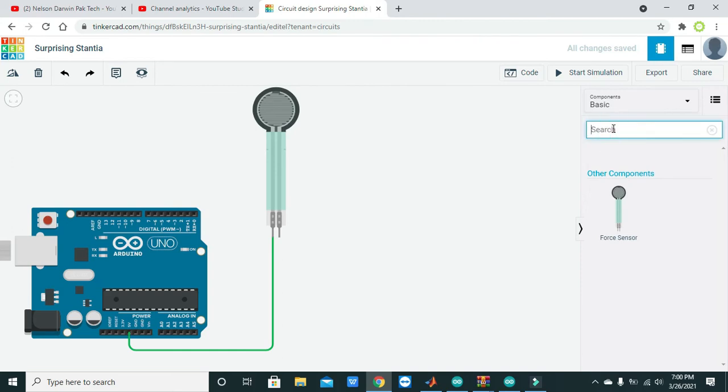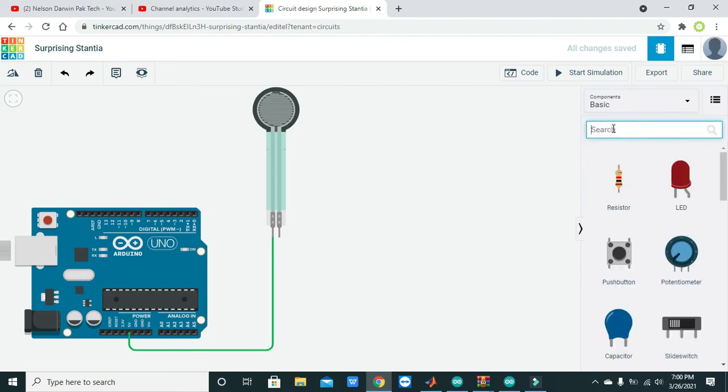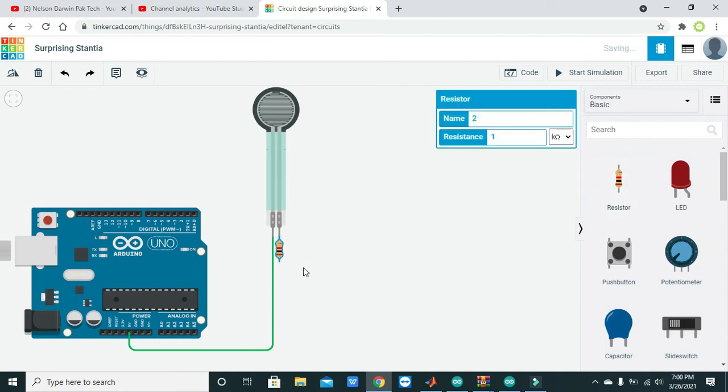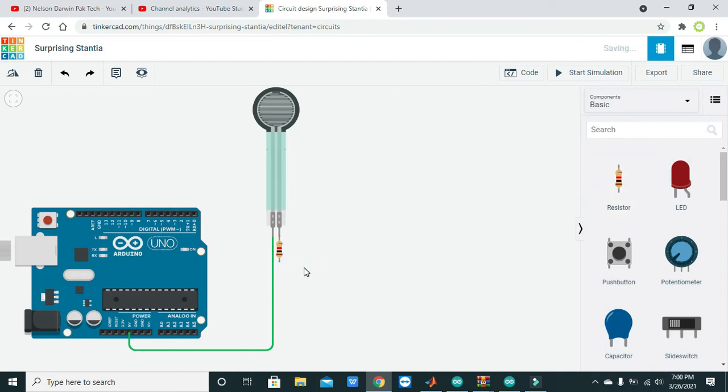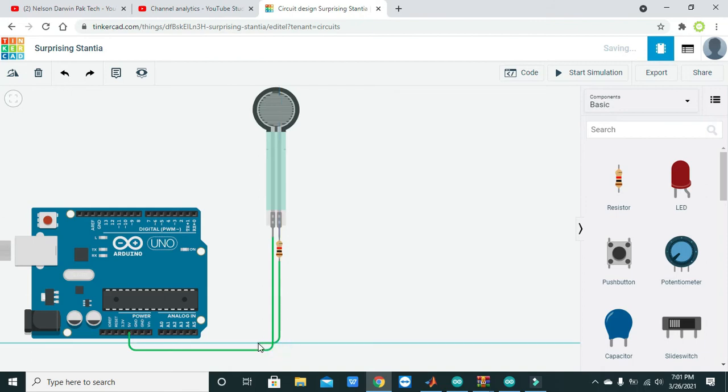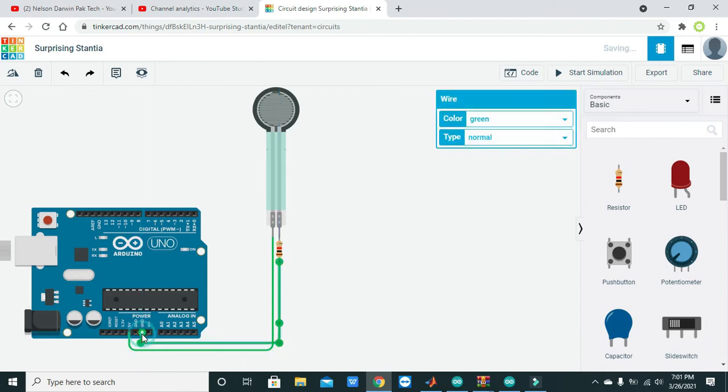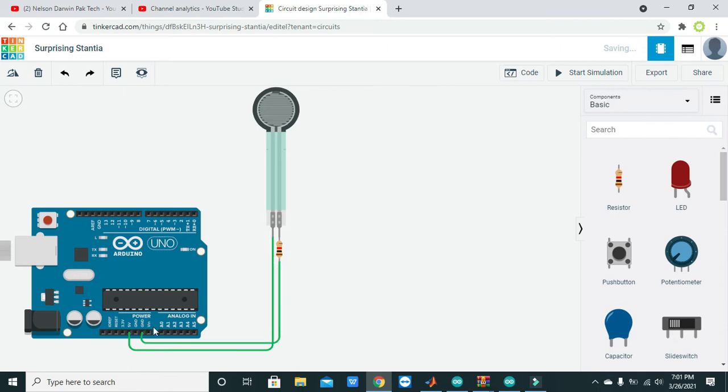Now we will take one resistor of 1k and connect it with the second terminal of the sensor. Now we will attach the other side of the resistor with the ground. This is a pull-down resistor for us because it helps us to connect to the ground.